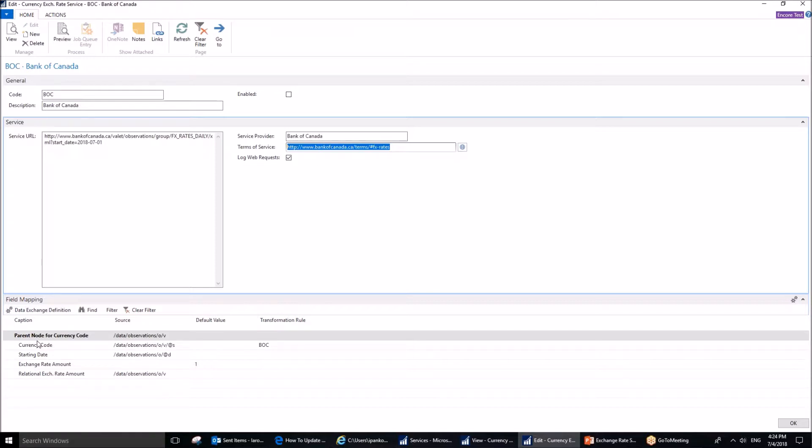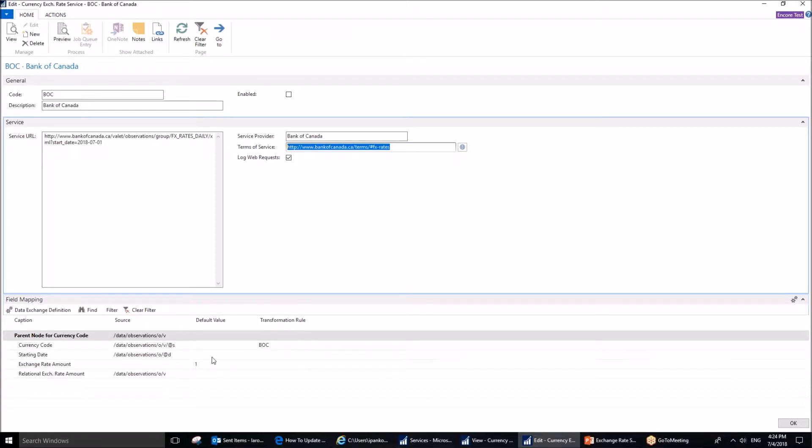Now, the caption field, these five lines, parent node for currency code and so on through relational exchange rate amount, are preset by the system. These are the five lines you need to make your service work. These will be available out of the box. All you need to do is to make sure that you fill out the remaining data: source, default value and transformation rules correctly.